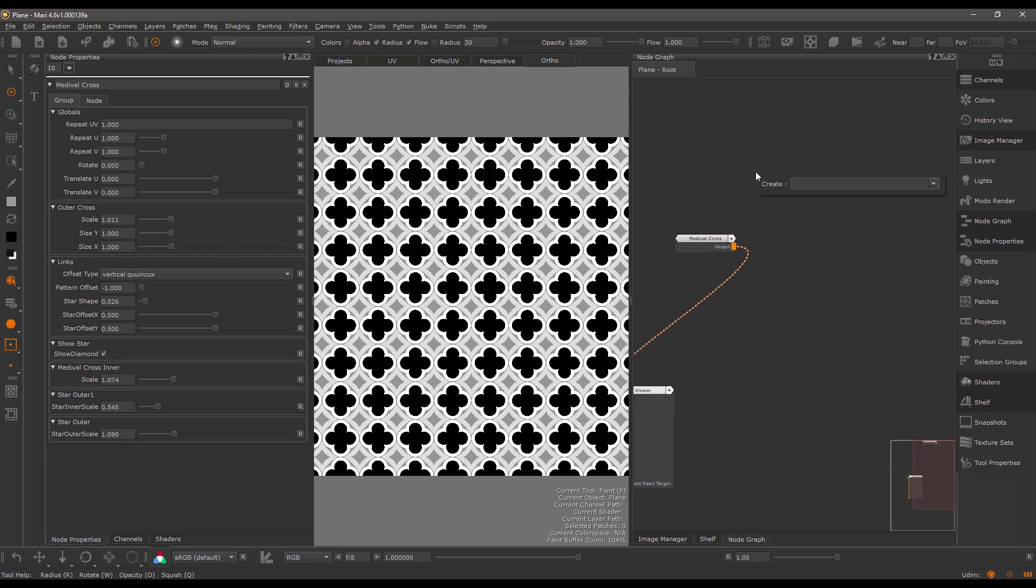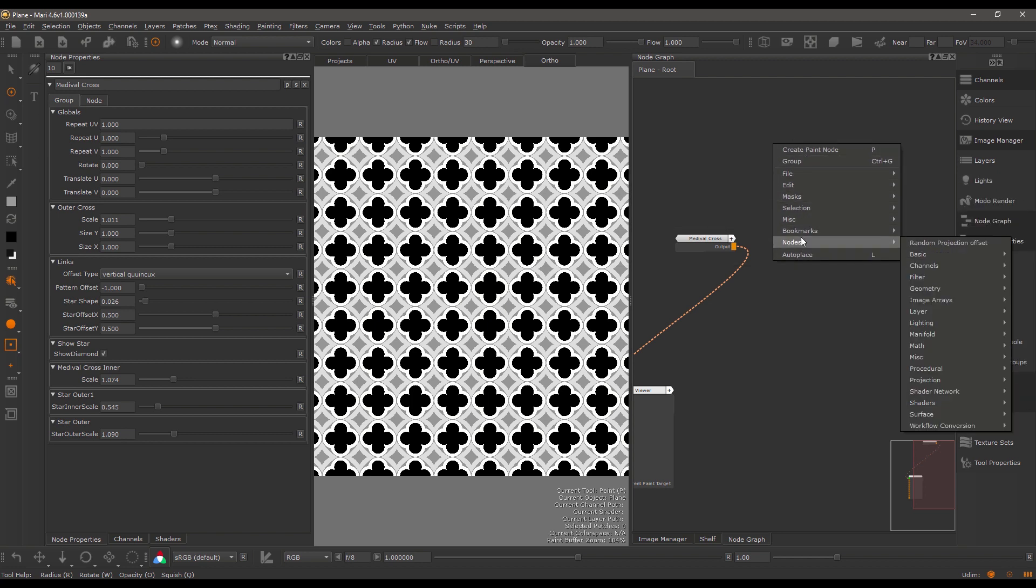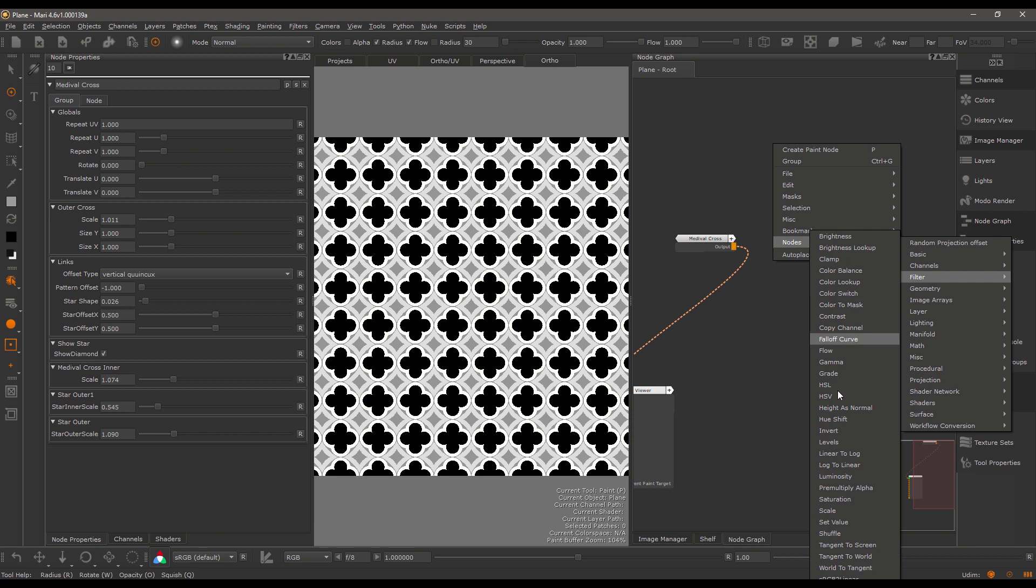You can create this node both in the layer stack as well as in the node graph. You can find it under the filters extension pack, color correction, gradient from image.